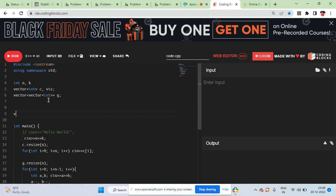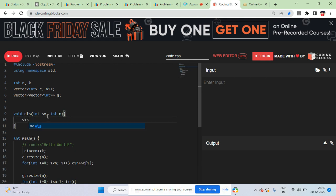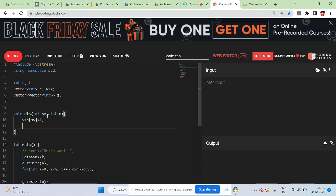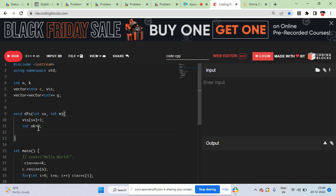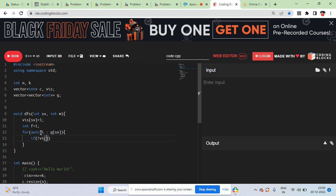Now write the DFS function: void dfs taking the starting vertex sv. Mark visited of sv as one. Create a flag variable, initially one — this indicates whether the node is a leaf. Then iterate over all adjacent nodes in g of sv: if a neighbor is not visited, call dfs on it recursively, and set flag to zero since this node has children.